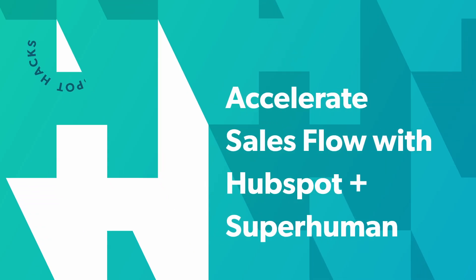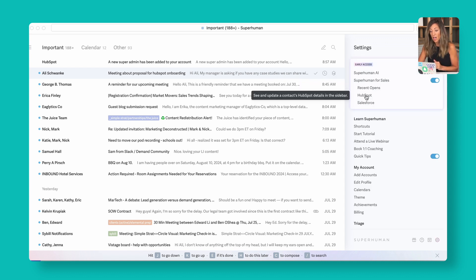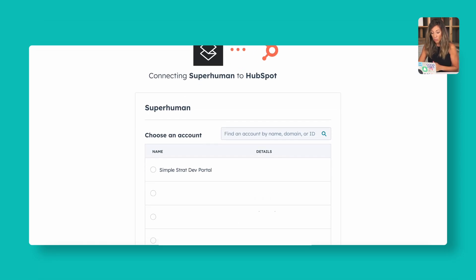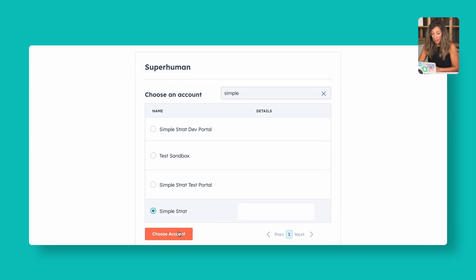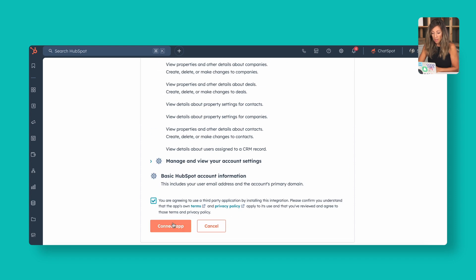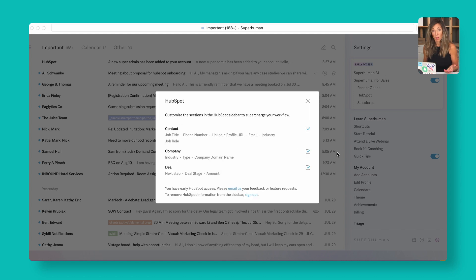First things first — let's make sure Superhuman is integrated with HubSpot. I've downloaded the Superhuman application on my Mac, and you can see it's loaded here in its own screen. Pull up the settings icon, look for the HubSpot feature, and click it. Go ahead and sign in with HubSpot, find your portal, choose that account, give it permissions to manage your inbox, connect the app, and then you'll see HubSpot appear in the Superhuman sidebar.